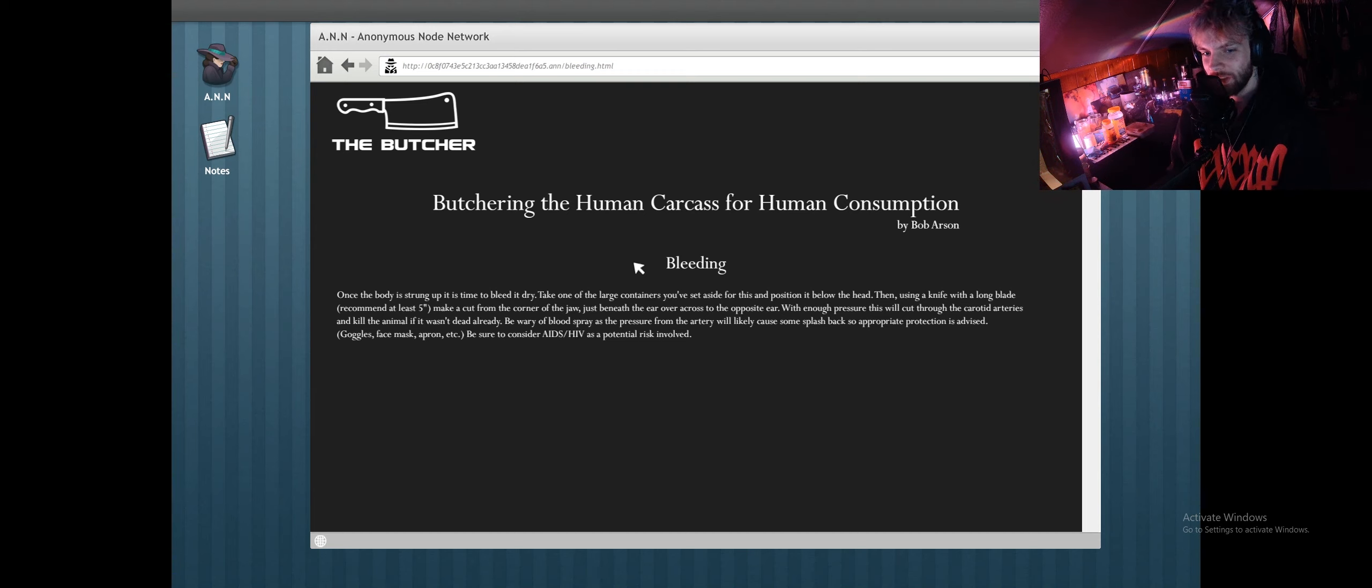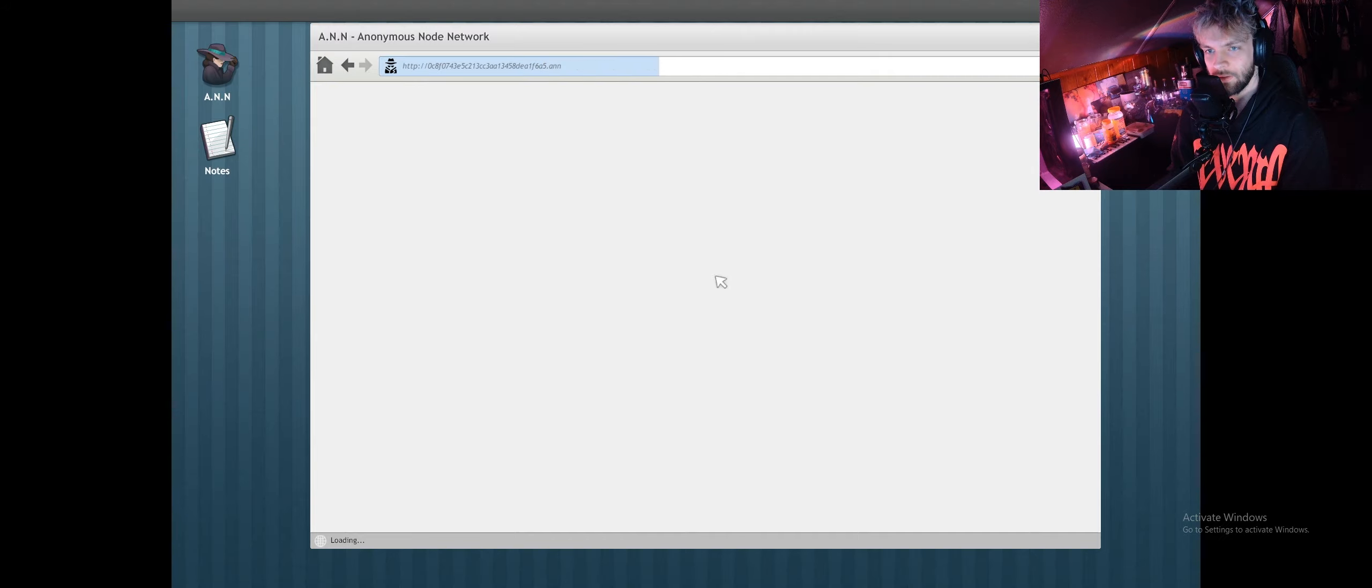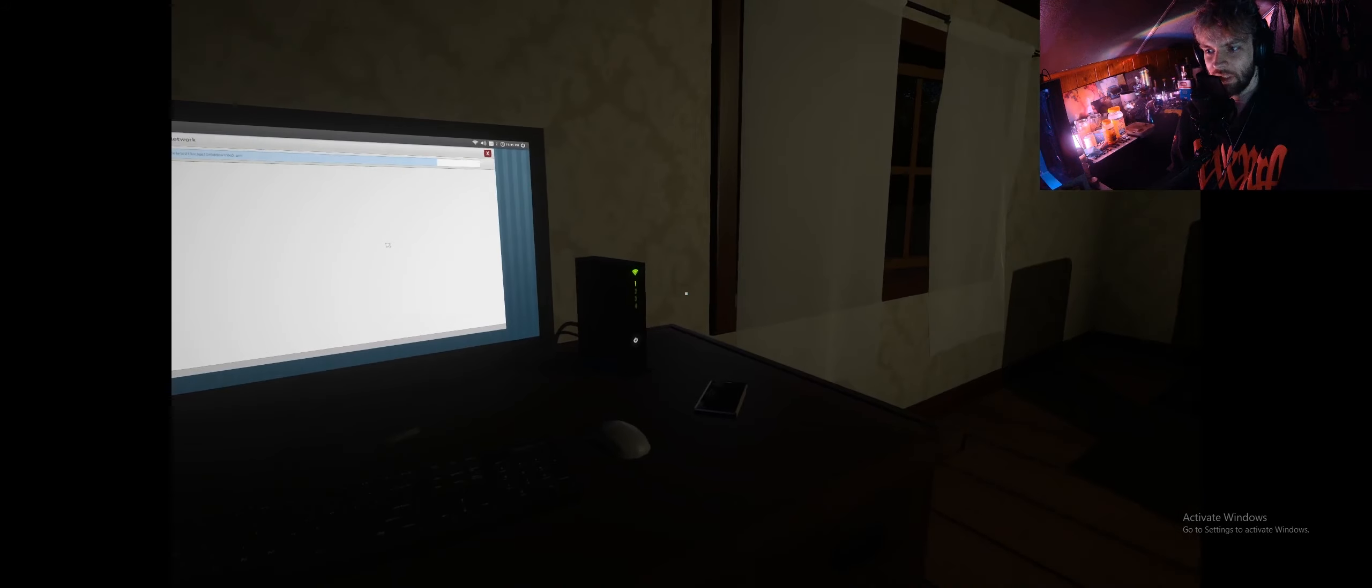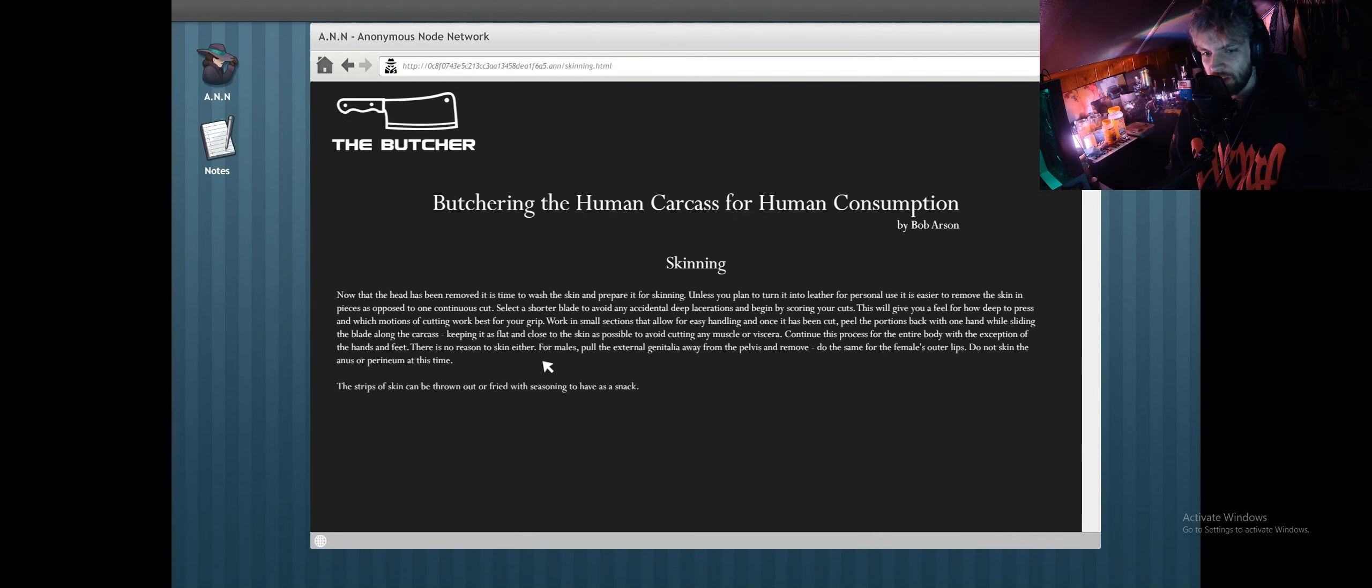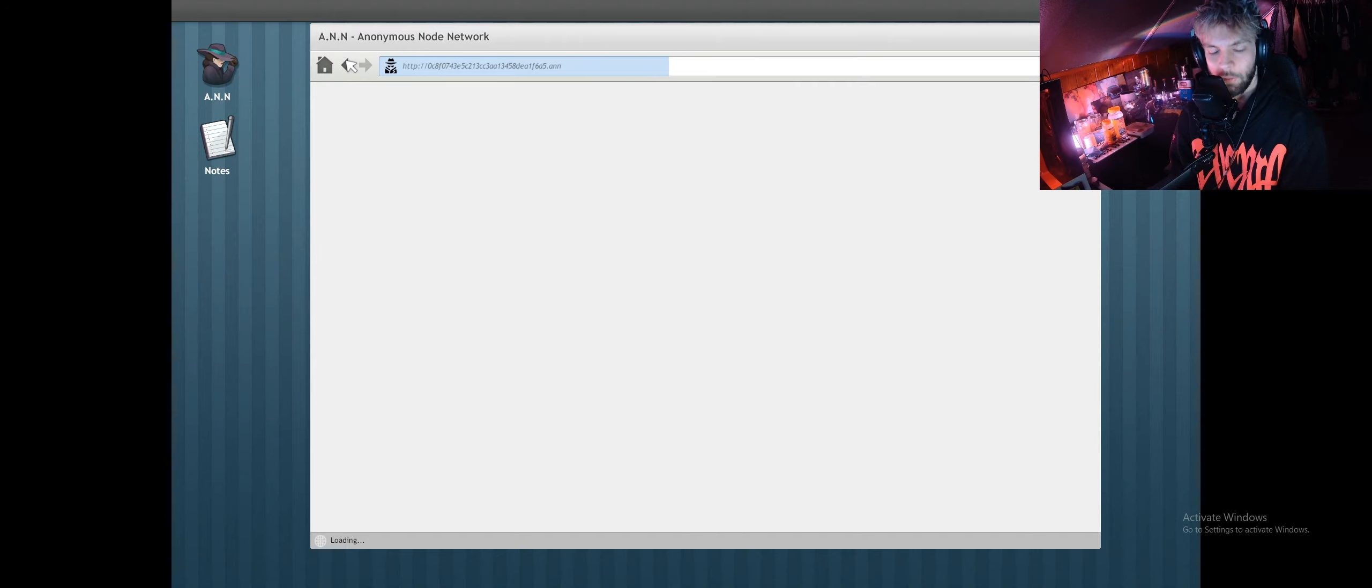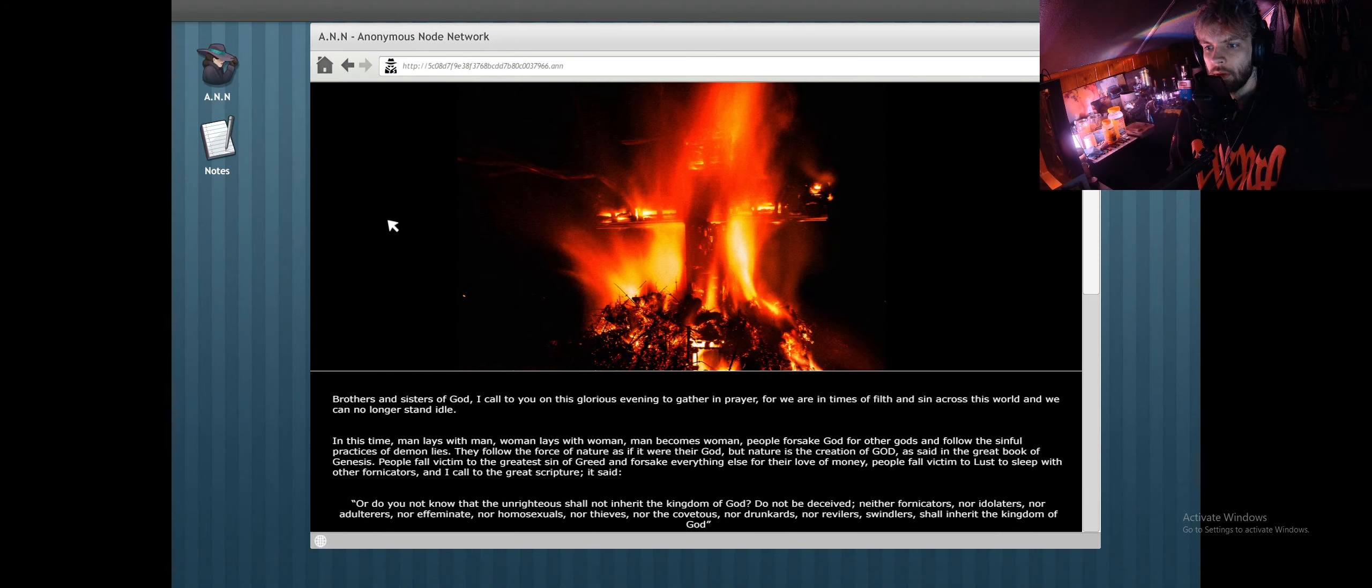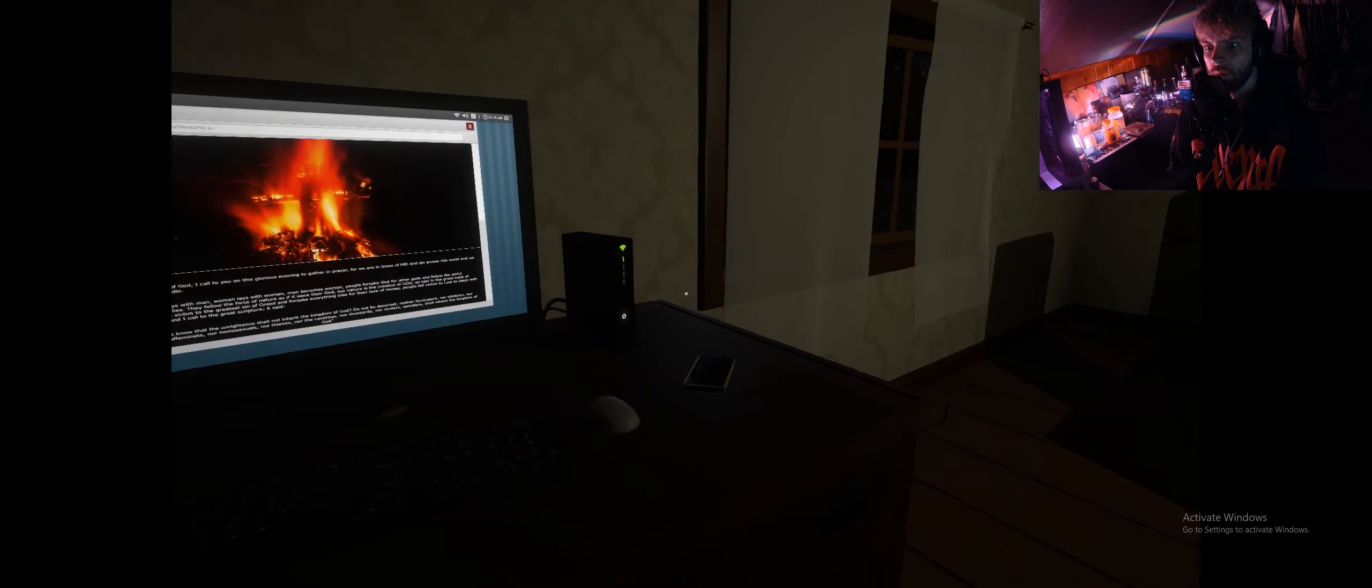AIDS. Be sure to consider AIDS. Thanks, mate, I'll consider it. Do not skin the anus. God damn it, man, that's the best part. Then I saw a great white.